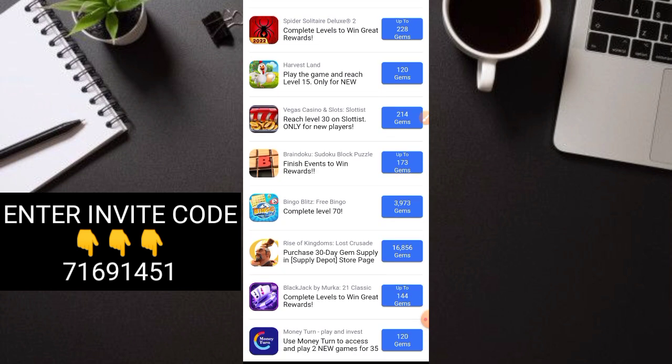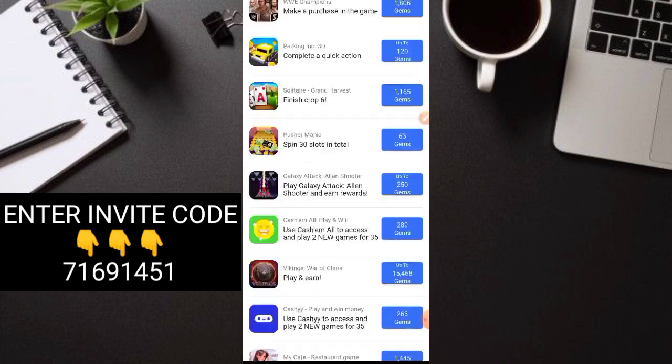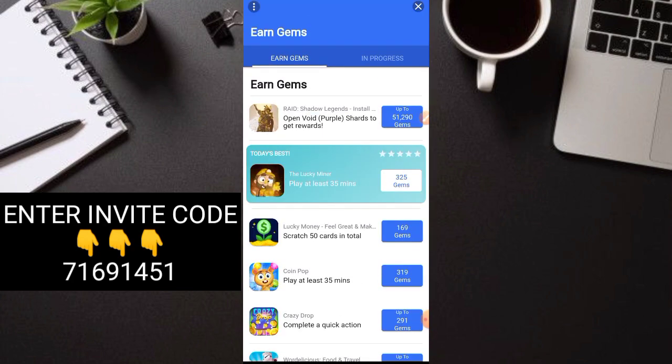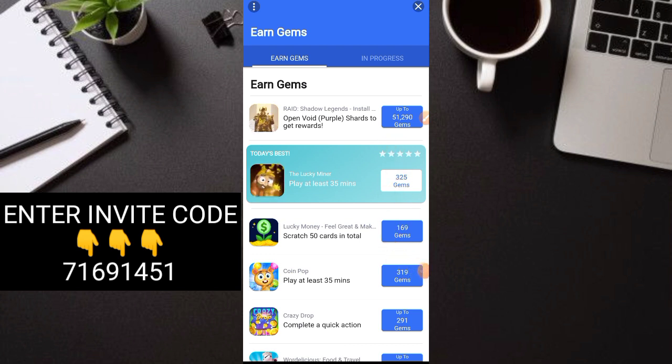These are the main tips and tricks here to really earn big even without inviting in this application. Just download the application, do the tasks here, then you can payout right away. That's it. That's the main secret here to really earn big.